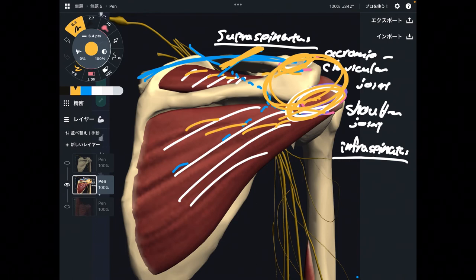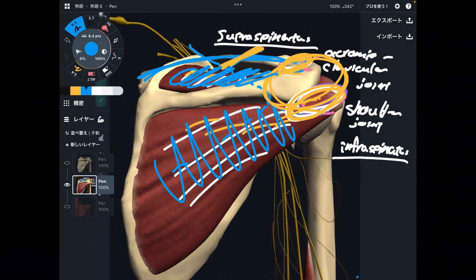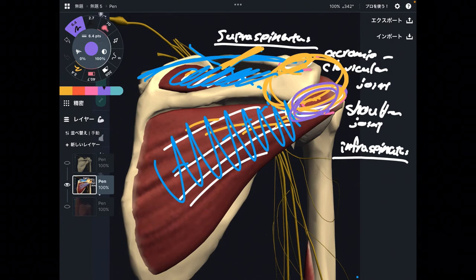To summarize: motor supply goes to supraspinatus and infraspinatus. The sensory branch supplies the glenohumeral joint, which is the shoulder joint, and the acromioclavicular joint.